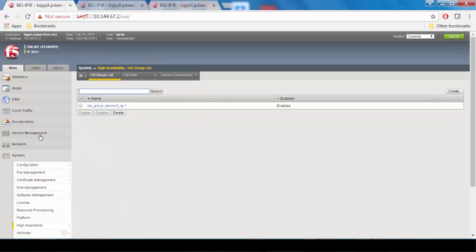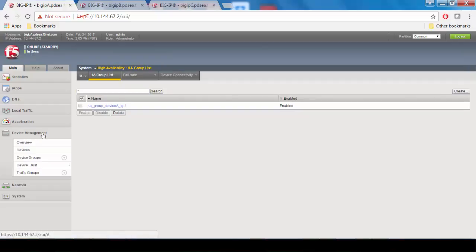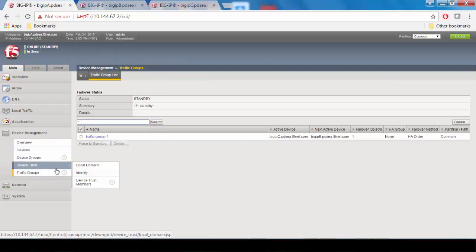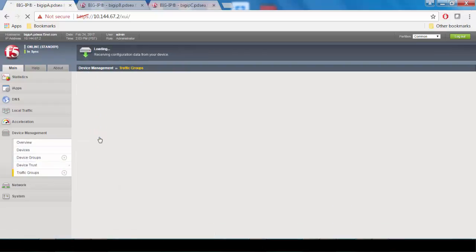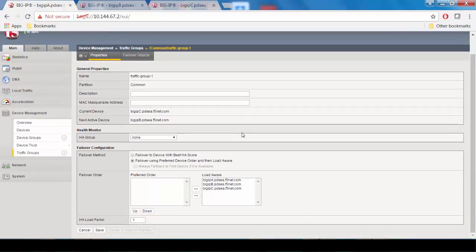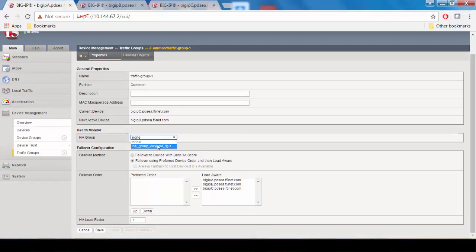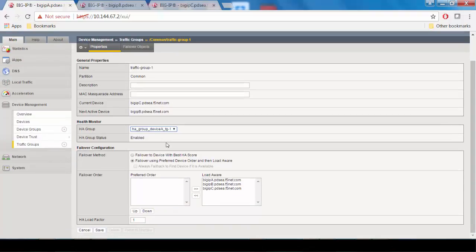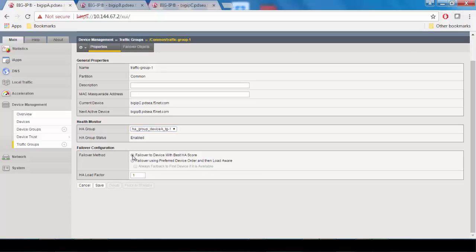Next, we'll go to device management, traffic groups, and click on traffic group 1. Now we're going to associate this new HA group with traffic group 1, so go to the HA group setting and select the new HA group from the list, and then select the failover method to device with the best HA score. Then click save.